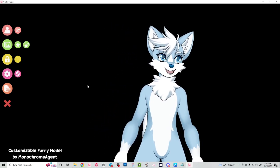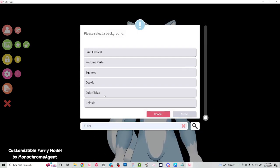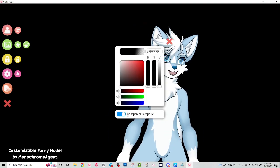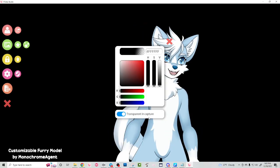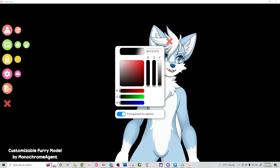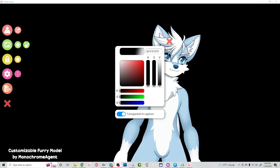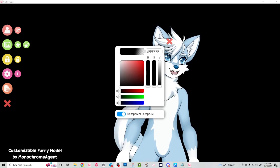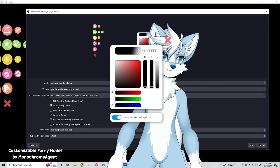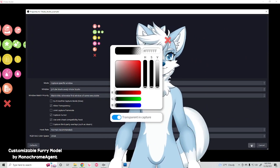Welcome back. One thing I forgot to mention in the previous tutorial: make sure that your color picker background down here is set to transparent and capture. That way in OBS you can go to the properties of your capture and set it to allow transparency, and then the character's background will be transparent.